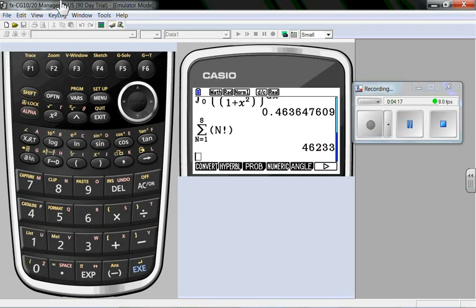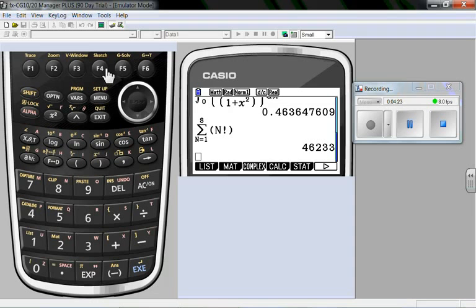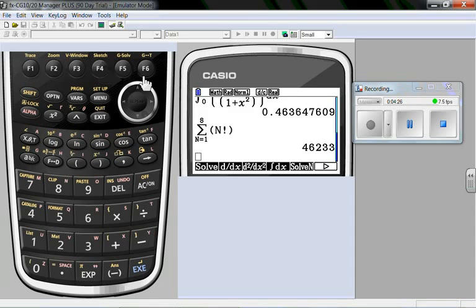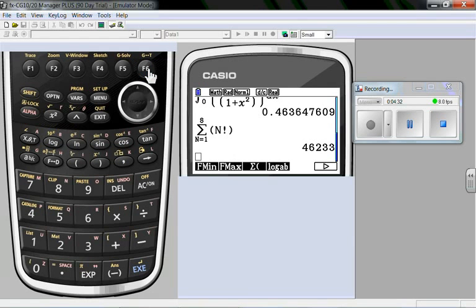Under options, under options, I do have a calculus menu. Calculus menu will allow me to solve, numerically solve. I've got my derivatives, which I saw earlier. Log of any base.